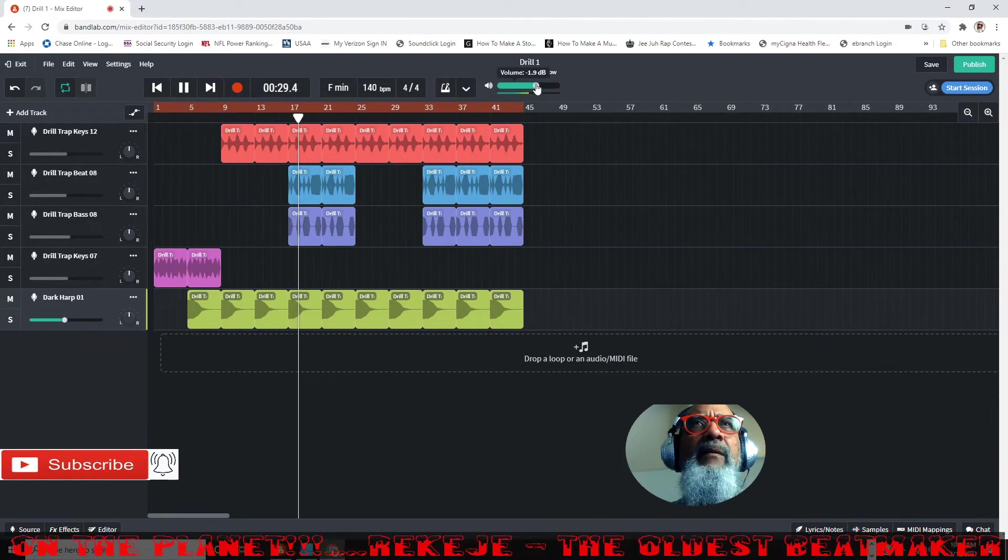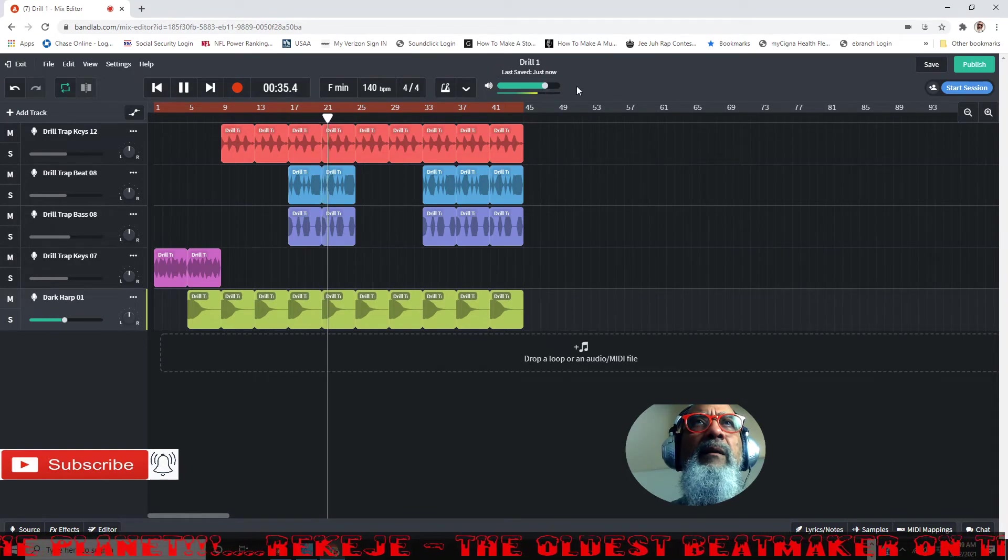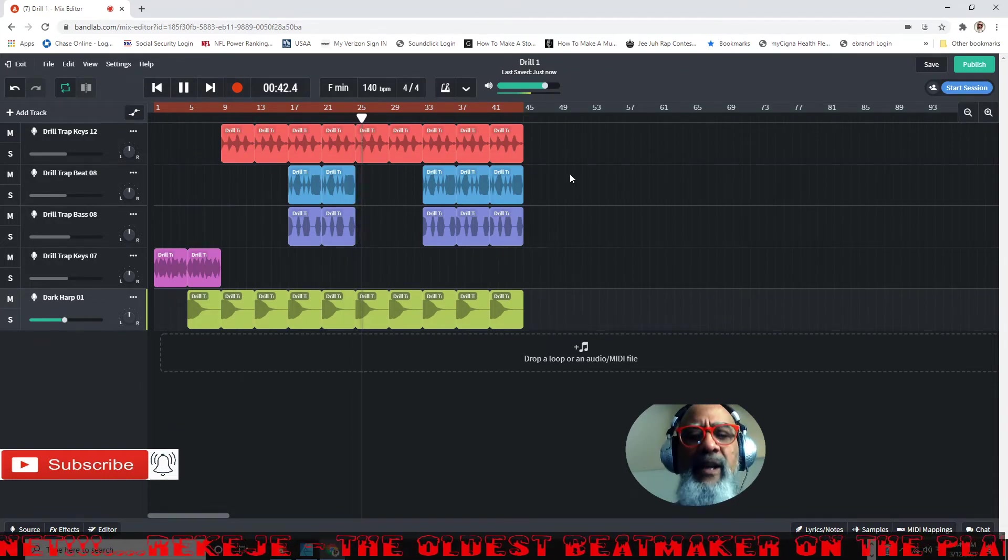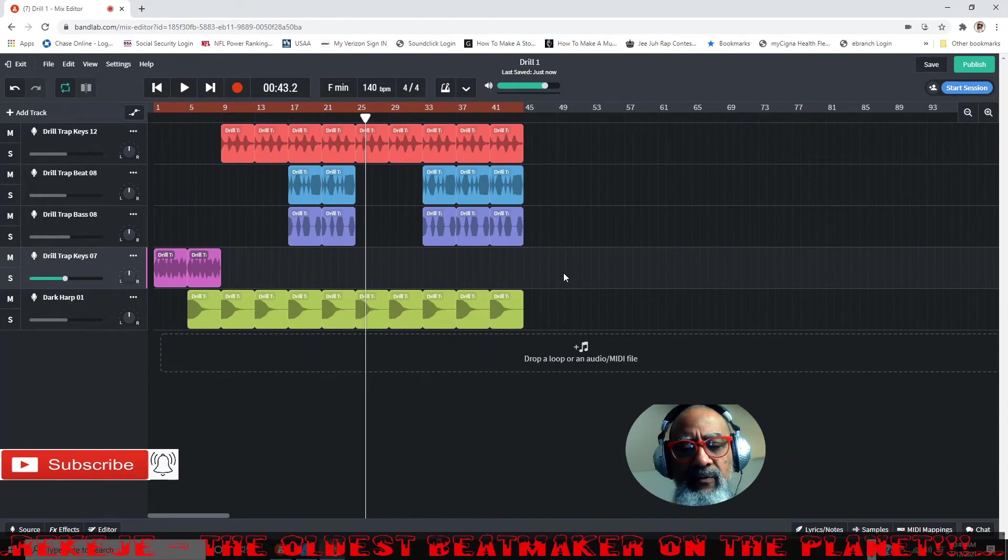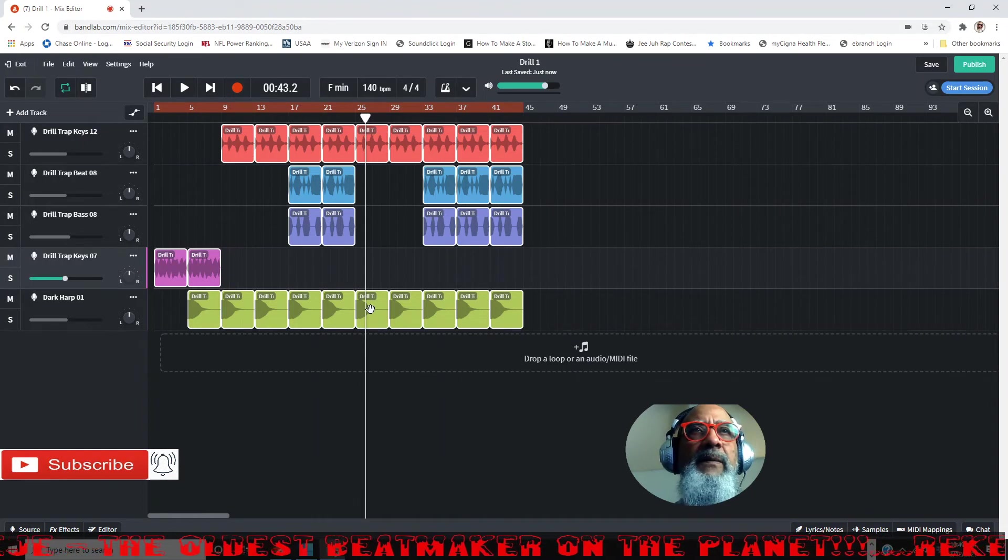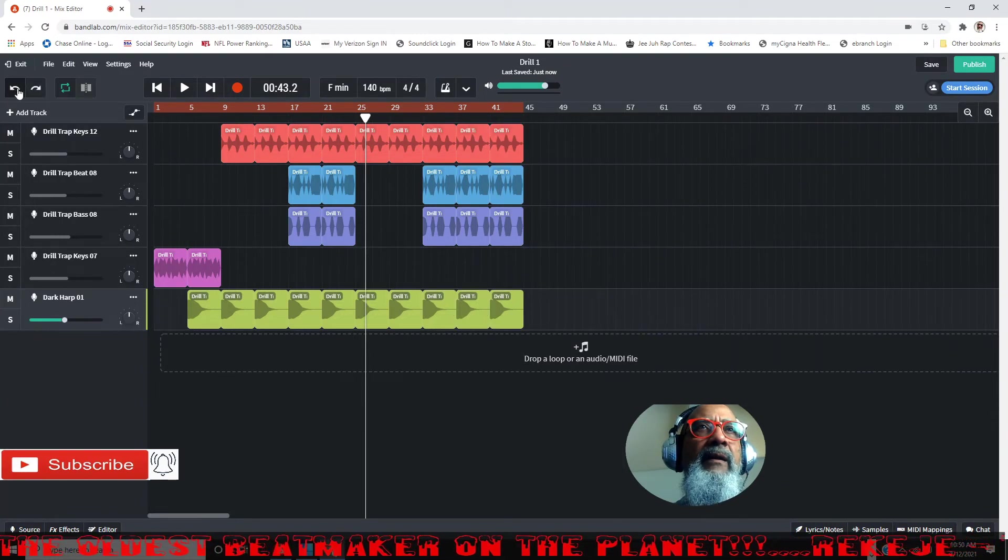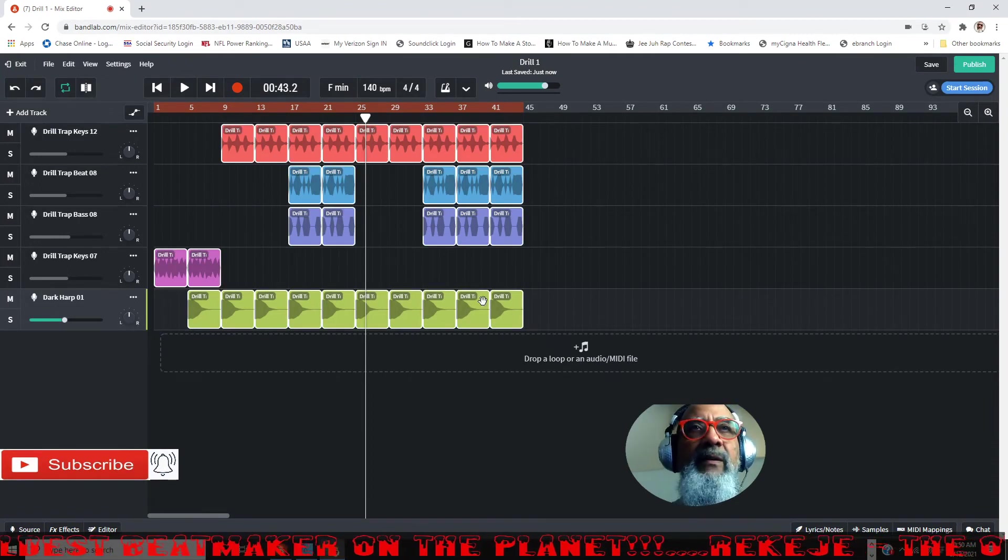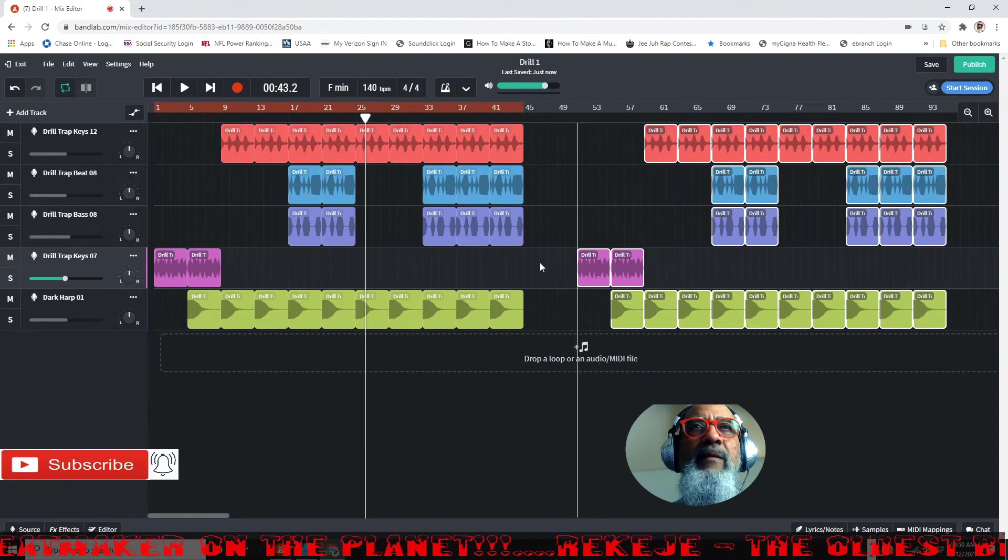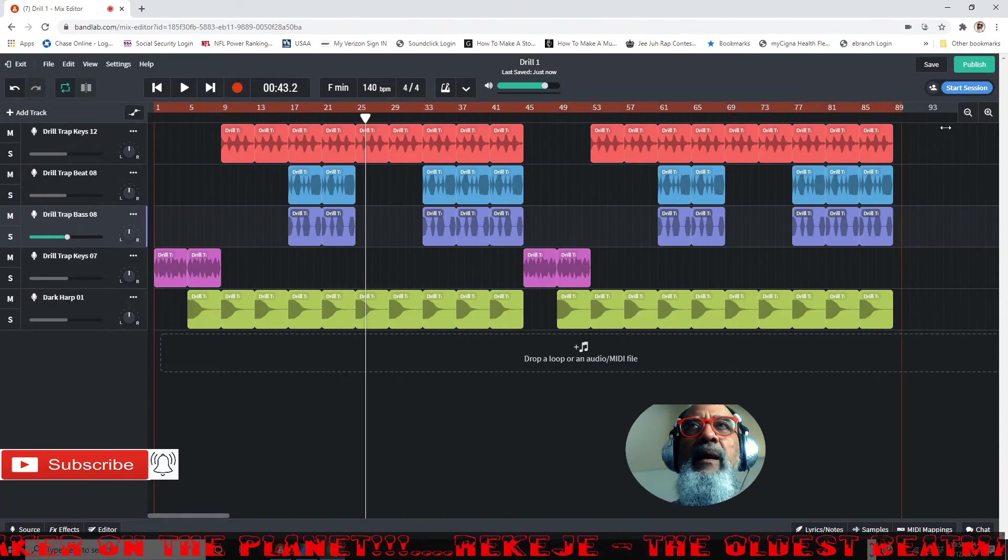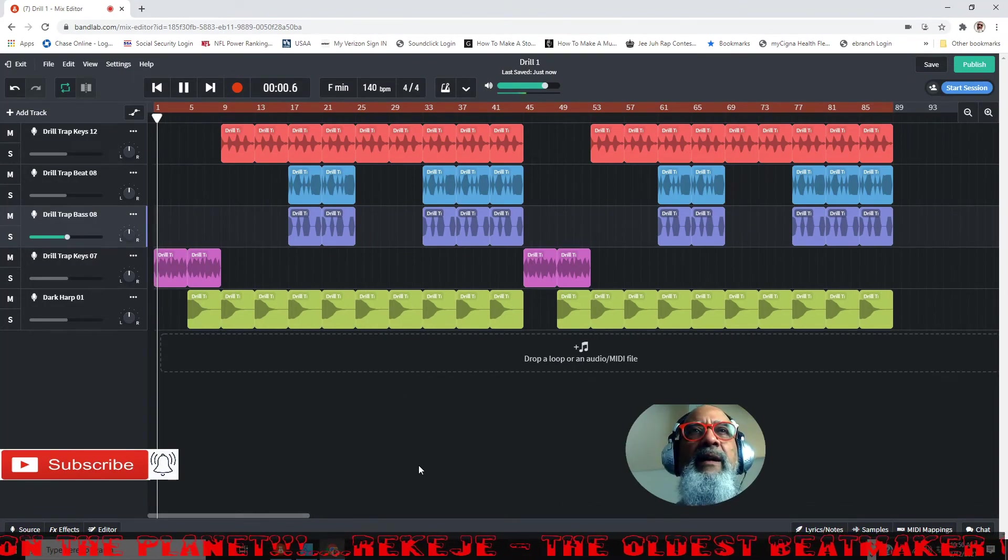If you wanted to take this, you could just do control A to highlight everything, or command A on the Mac, alt key or option key, drag everything over. I want to undo that because I didn't drag it over far enough. Let's try this again. There we go. Just in that you got a whole song, you can play around and bring ideas in.